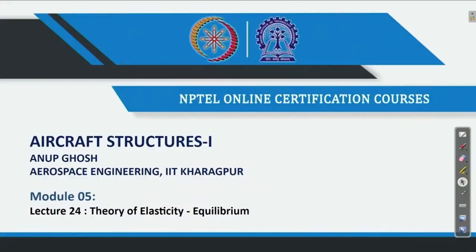Welcome back to Aircraft Structures 1 course. This is Professor Onup Ghosh from the Aerospace Engineering Department, IIT Kharagpur. We are in week 5, module 5, and we will see how the equilibrium equations are derived.